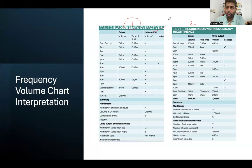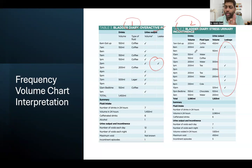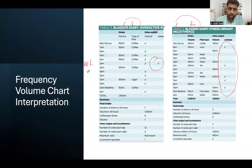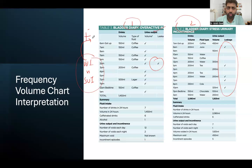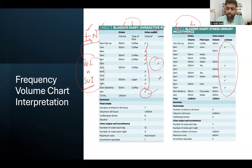Looking at frequency volume charts: the first thing to look for in any bladder diary is whether the patient is having incontinence — whether they are leaking or not. If the patient is leaking, think either urge incontinence or stress urinary incontinence. Urge incontinence is usually associated with frequency and nocturia, whereas stress incontinence is not. If there is a lot of frequency and nocturia on the chart, this is more likely an overactive bladder — urge incontinence, wet type.